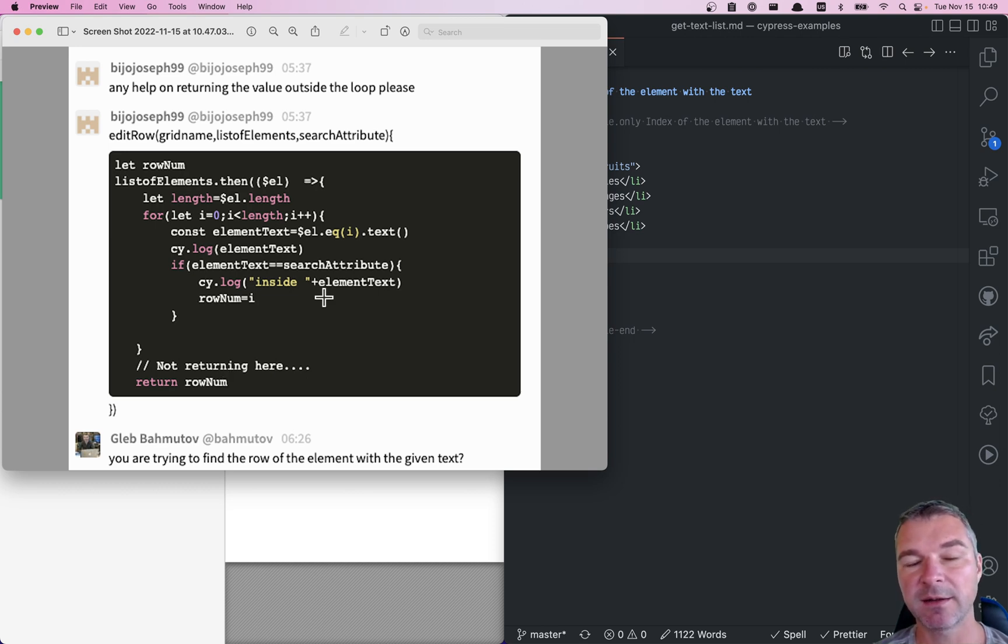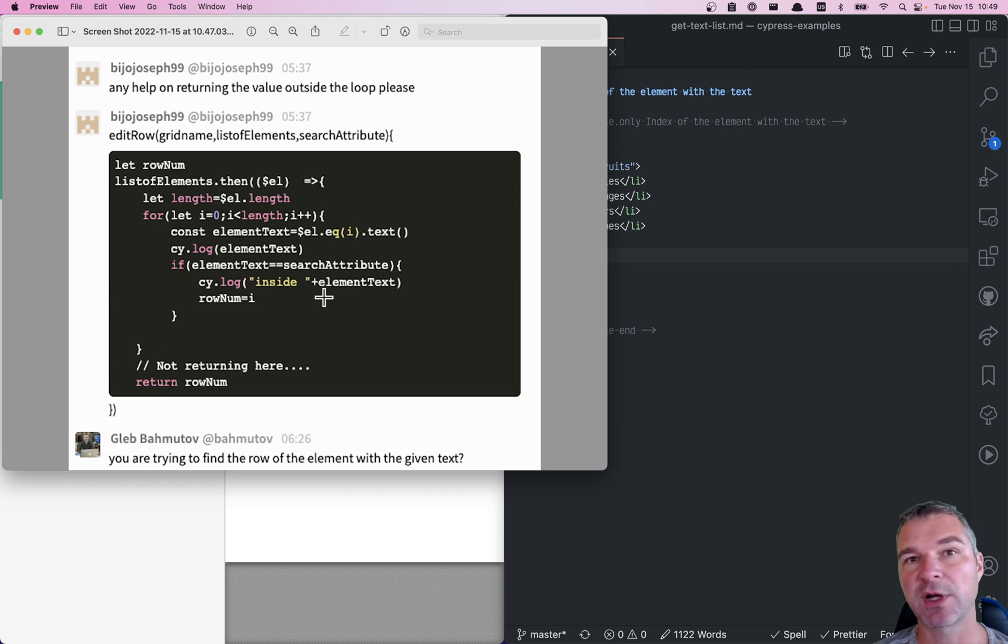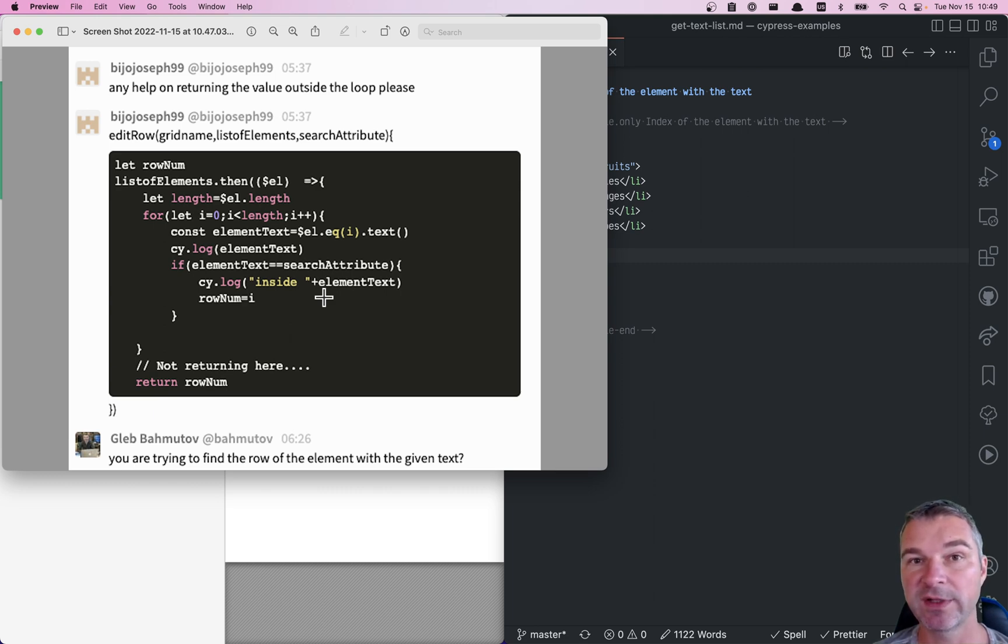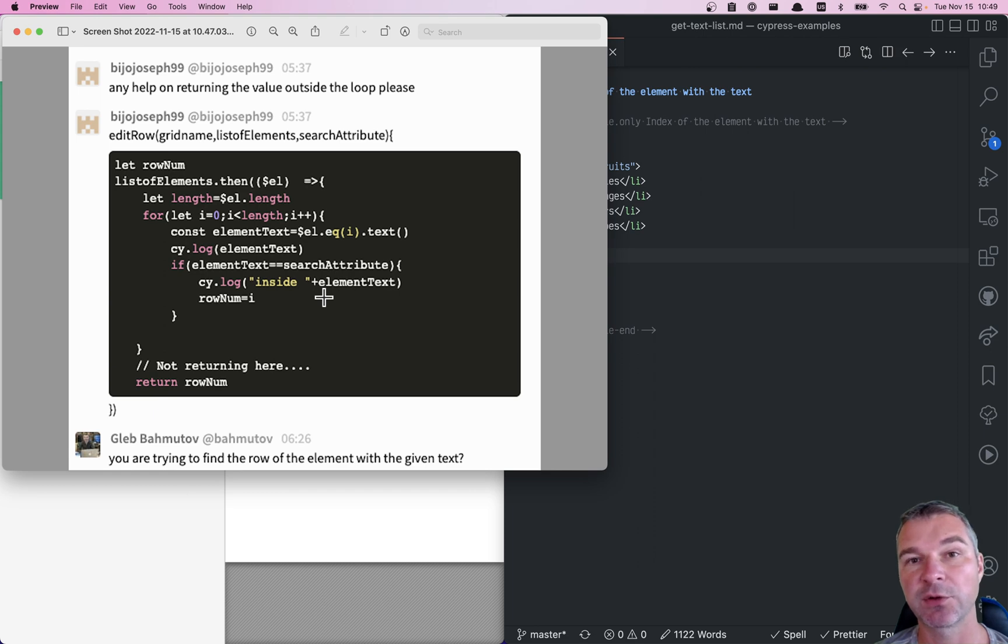And it's all fine, but think about what you're trying to do. You're trying to find an element from a list of elements with given text and then return or yield its index.